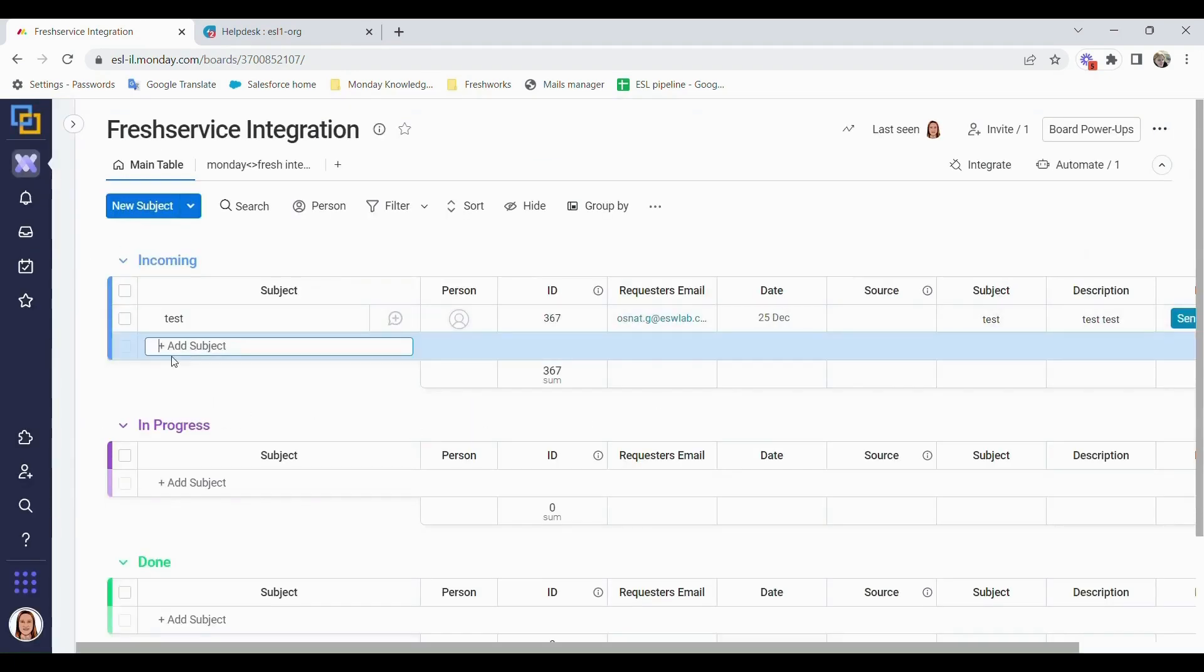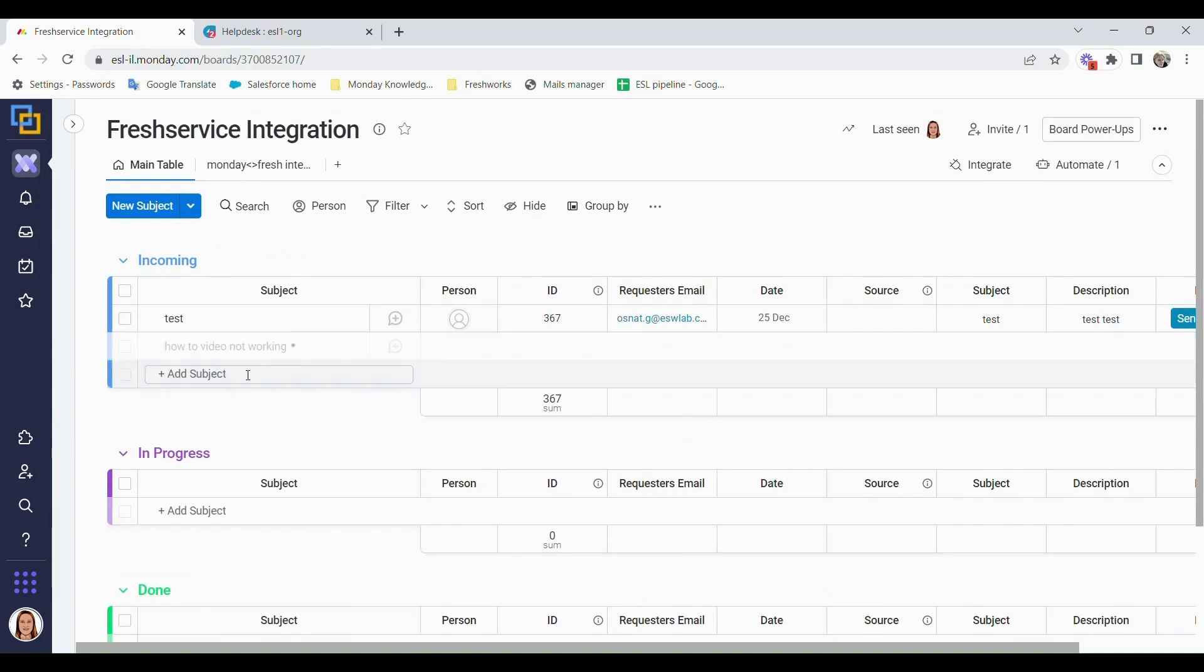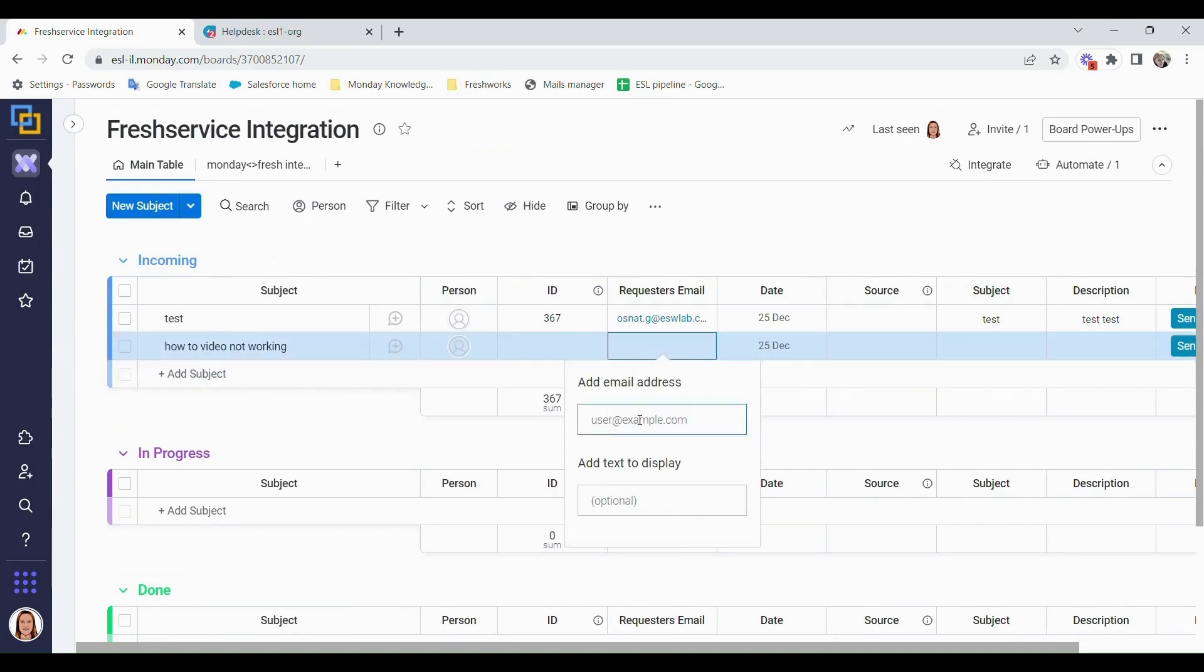Now, as soon as I've opened a new ticket, we can do 'how-to video not working.' Who the requester is - I will put myself as the requester.